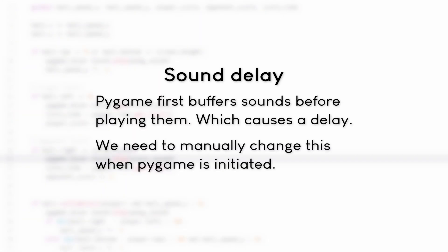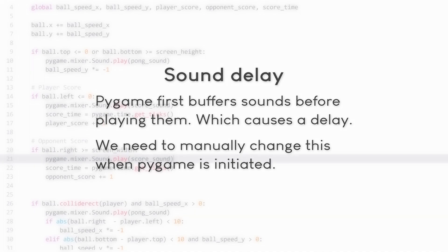Basically, Pygame tries to account for really slow computers. So before it plays a sound, it tries to buffer the sound and only plays the sound once it's fully buffered. Which avoids broken sound on really slow computers, but also delays the sound by quite a bit. And we need to specifically turn this kind of thing off. So we need to reduce the buffer size.